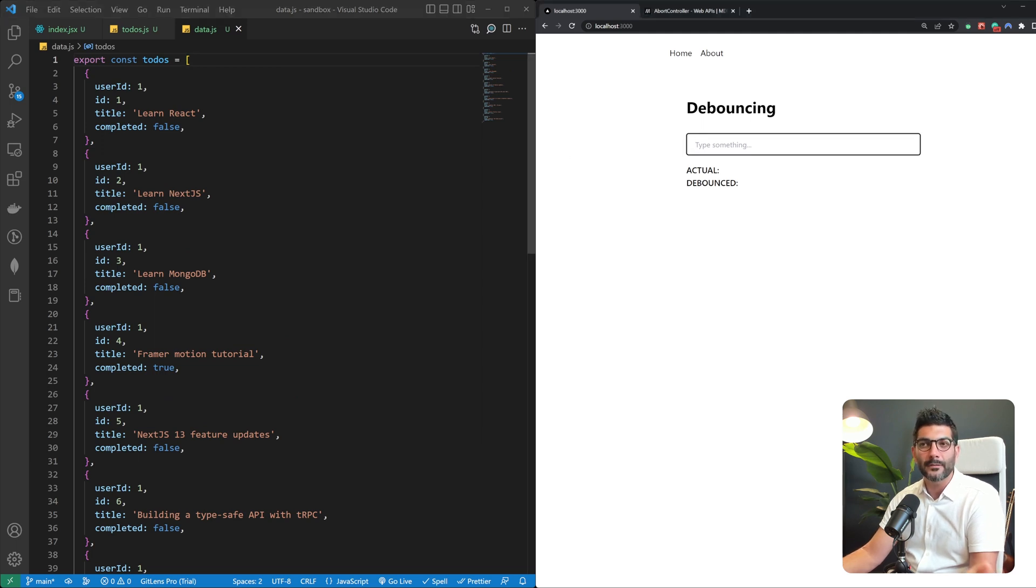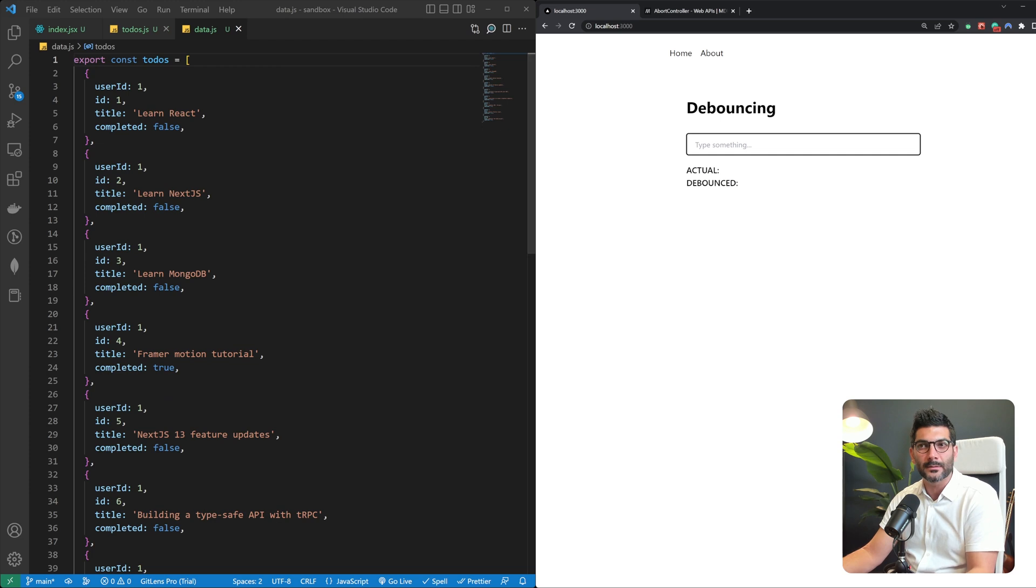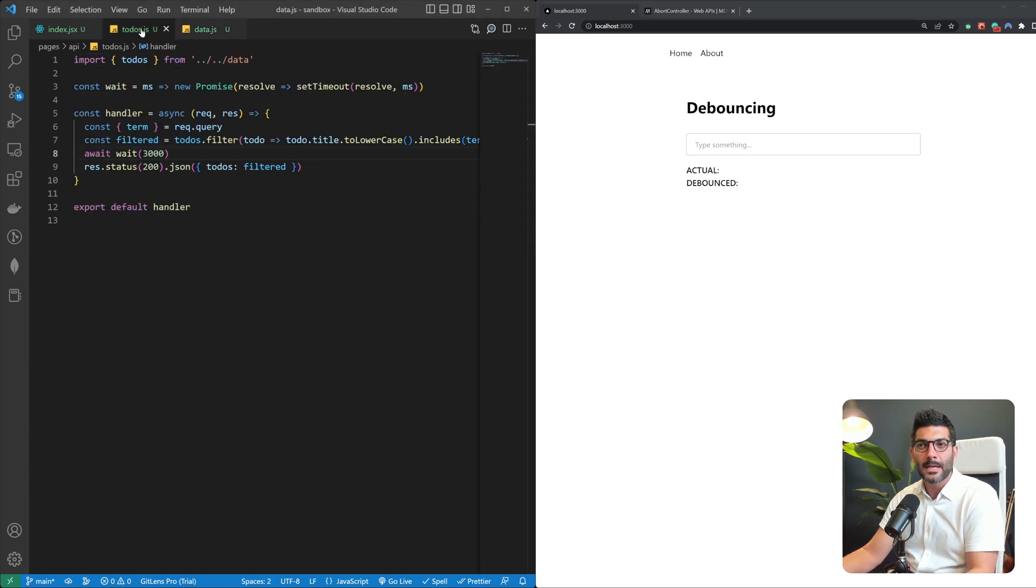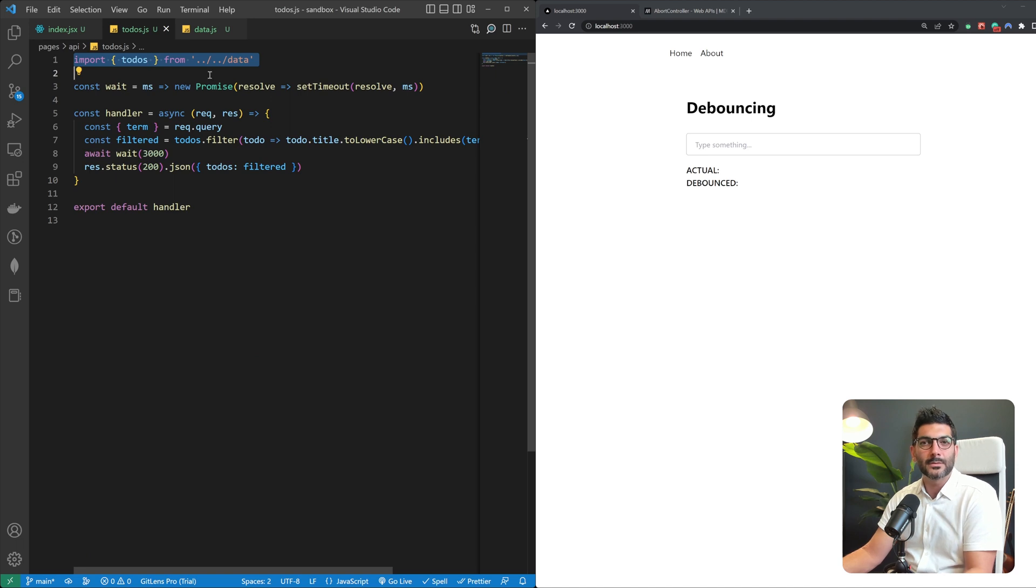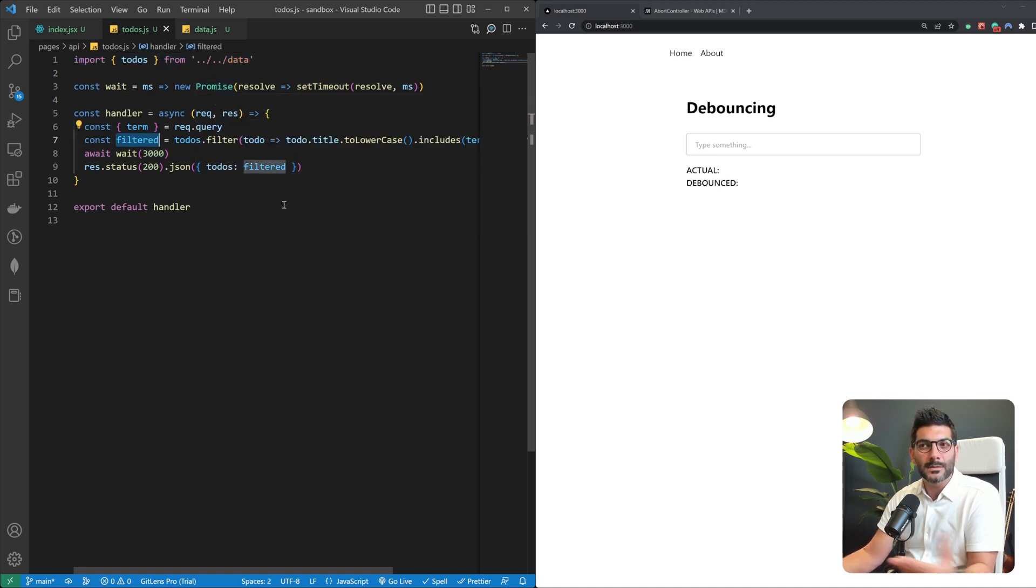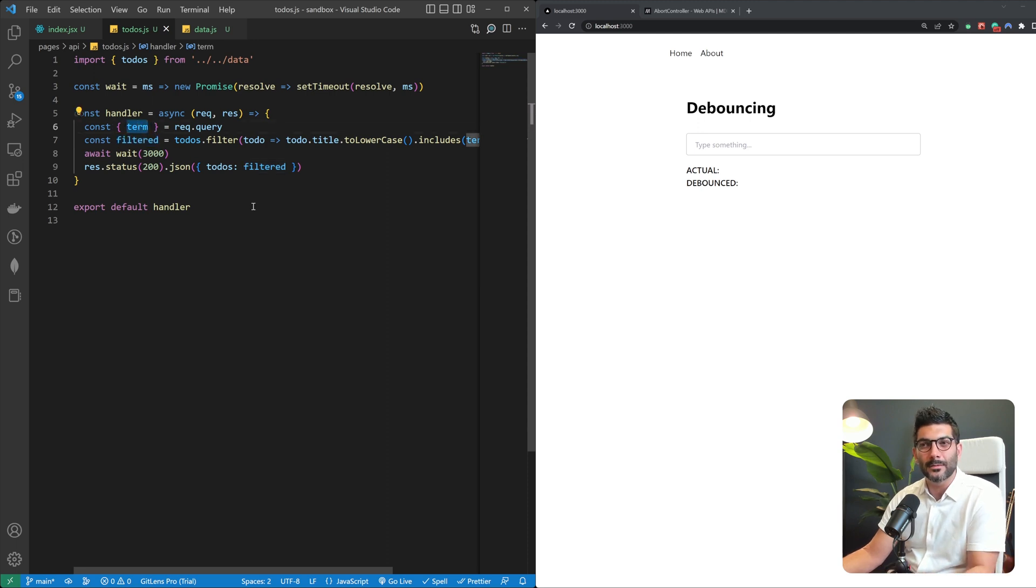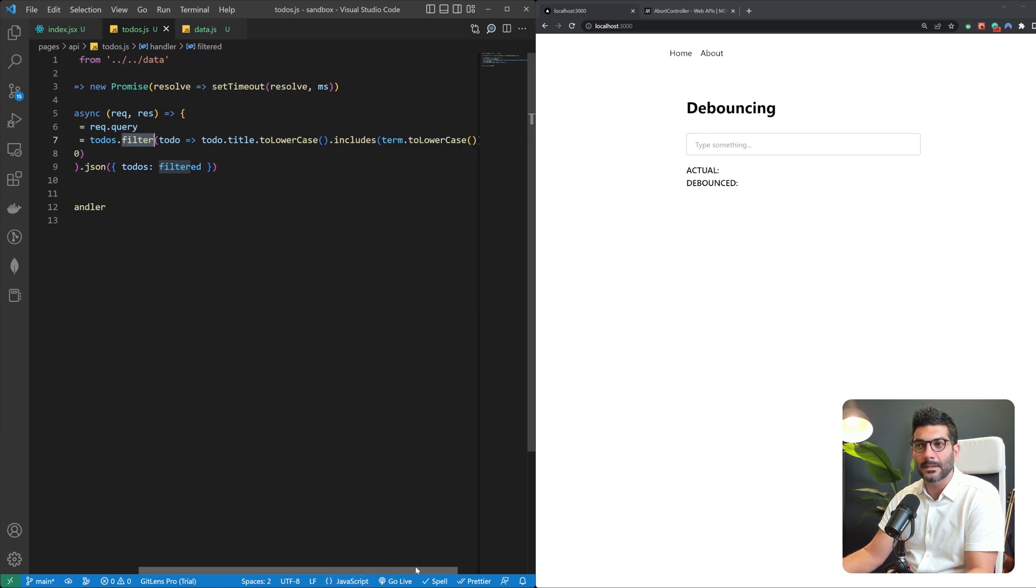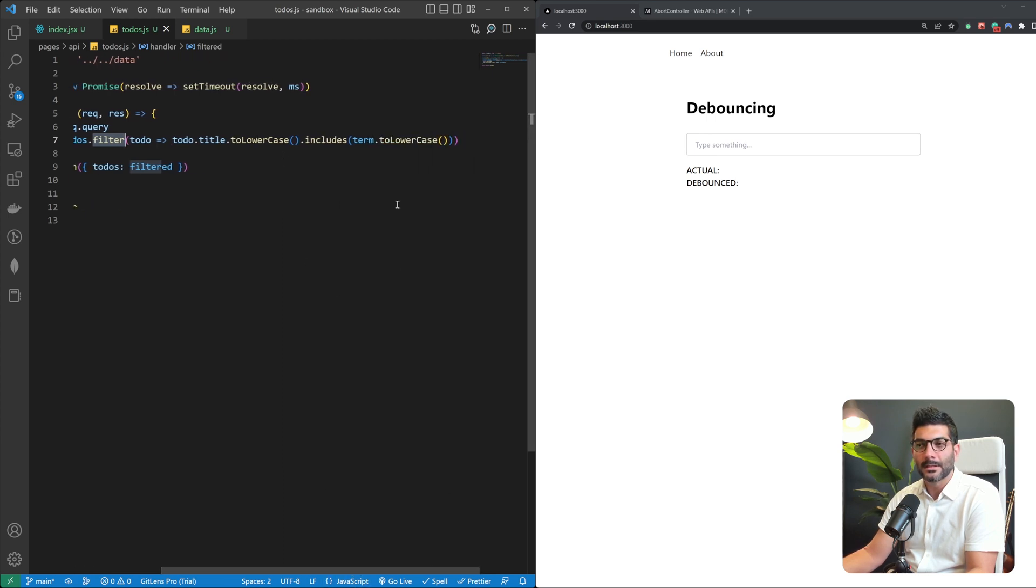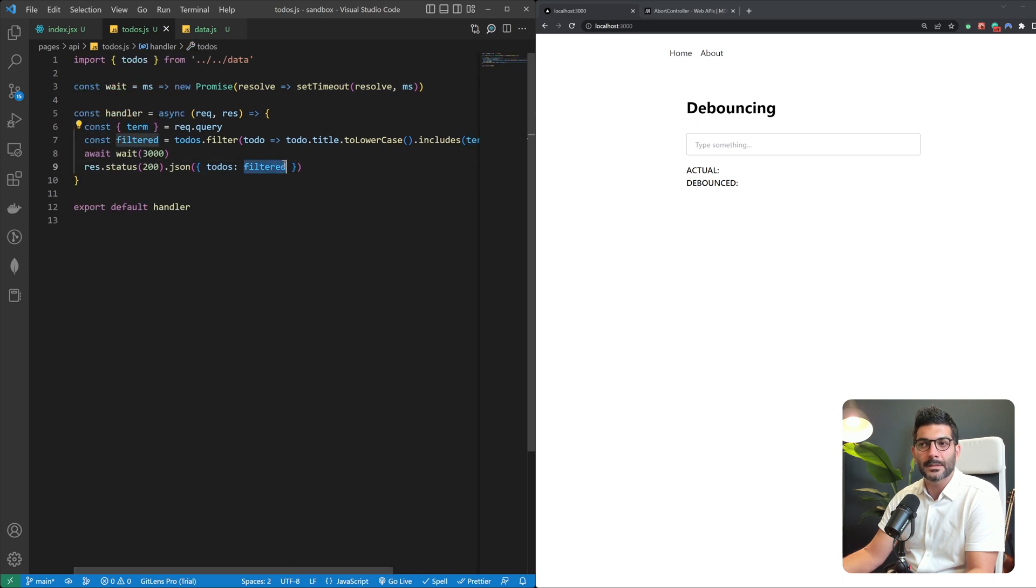So I've created some dummy data, some dummy to-do lists over here and also included an API which imports that to-do array and then filters through those arrays based on a term that we can send to the endpoint and filters that array based on the term that we're sending in here and returns that filtered list of to-dos.